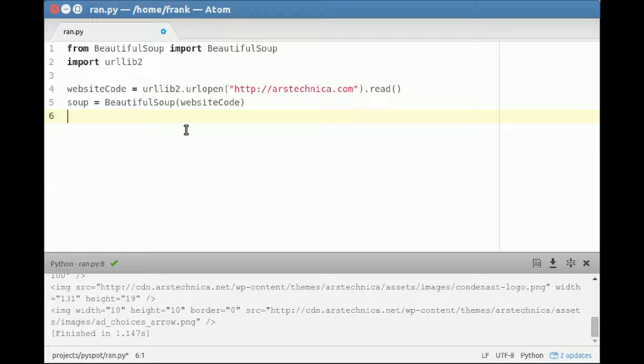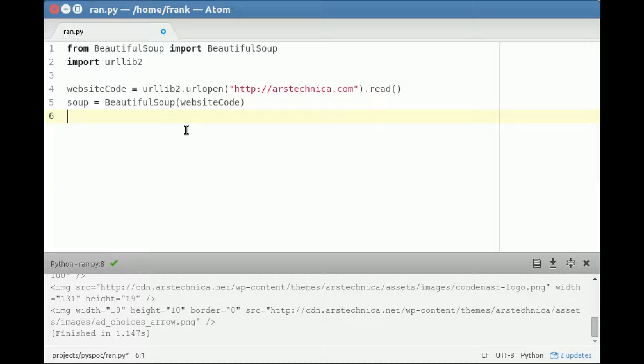BeautifulSoup is used to manipulate websites. That's not the only module you can use - the website code is simply a string. You could use another module, use BeautifulSoup, or use direct string manipulation. In this case, we have the BeautifulSoup module.